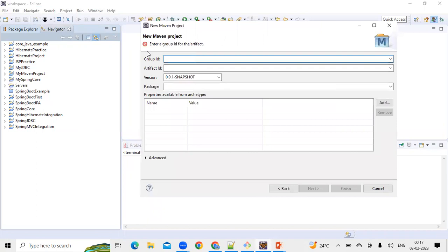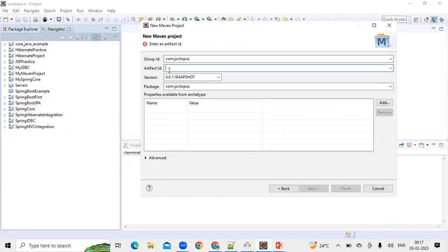Once we click Next, it will ask for details like Group ID and Artifact ID. As discussed in the previous session, Group ID is nothing but the package structure. We'll give our package structure as com.joctopus. The Artifact ID is the project name — we'll use 'my-web-app'. So Group ID is com.joctopus and Artifact ID is my-web-app. Then click Finish.